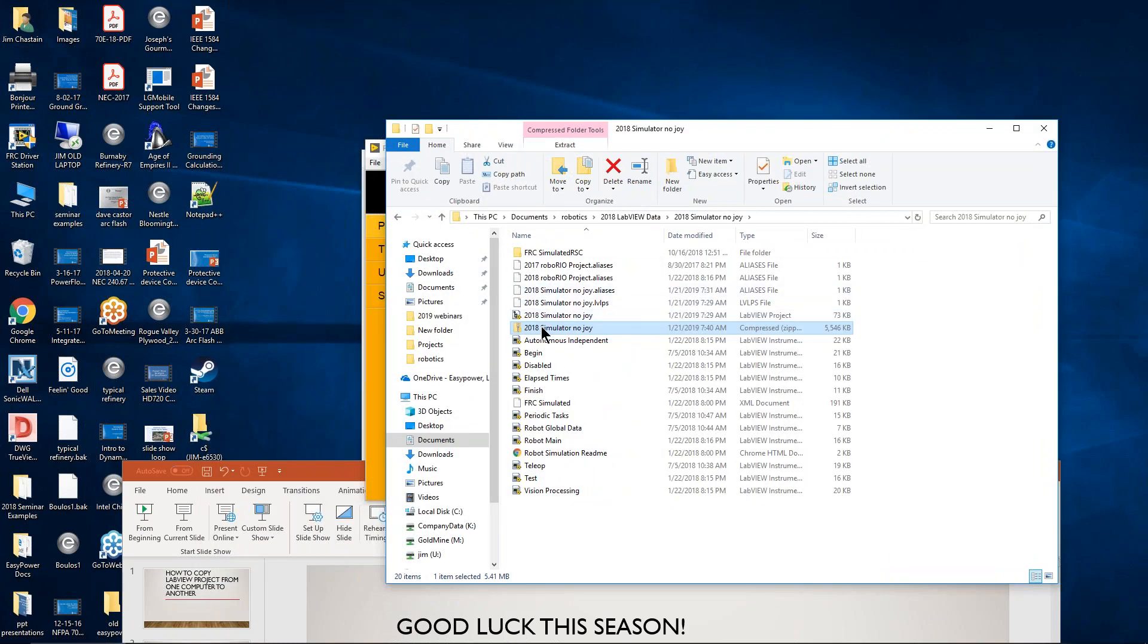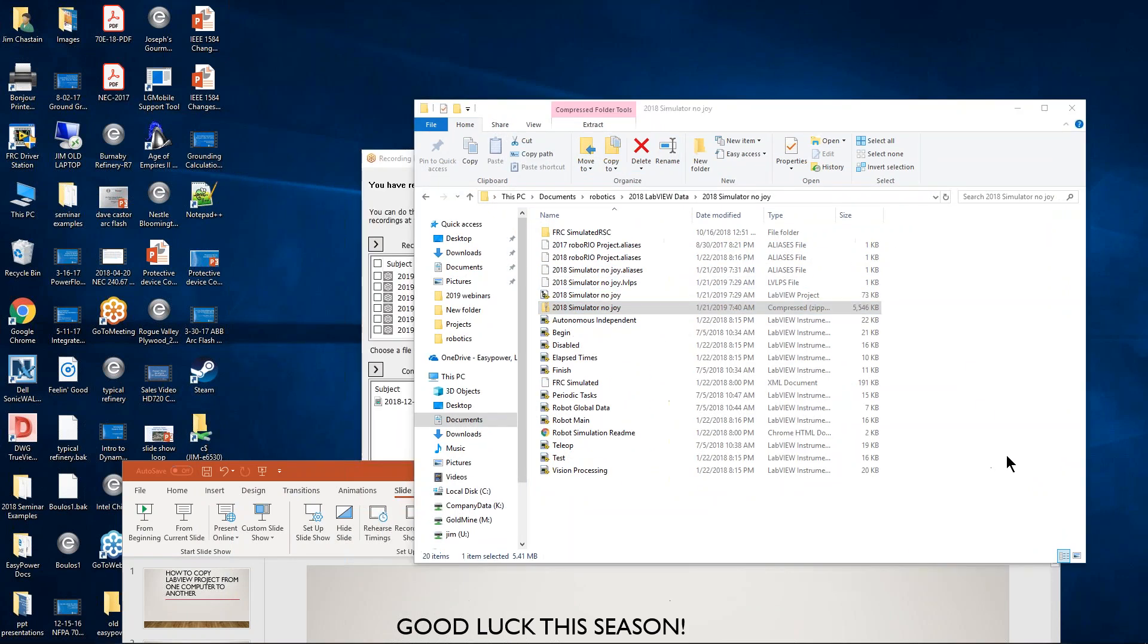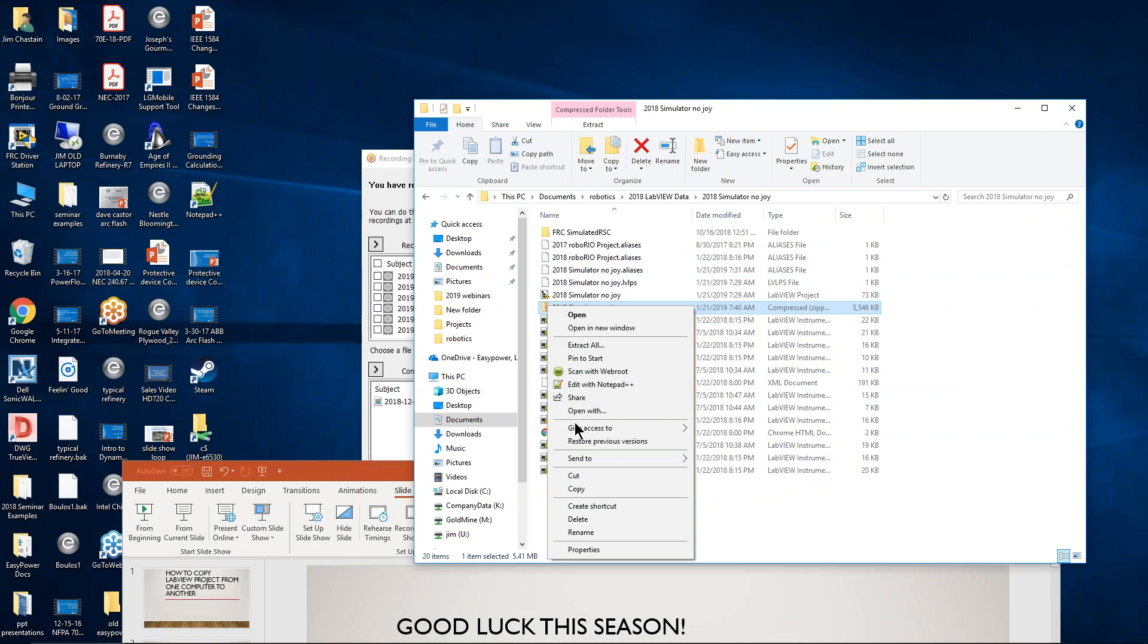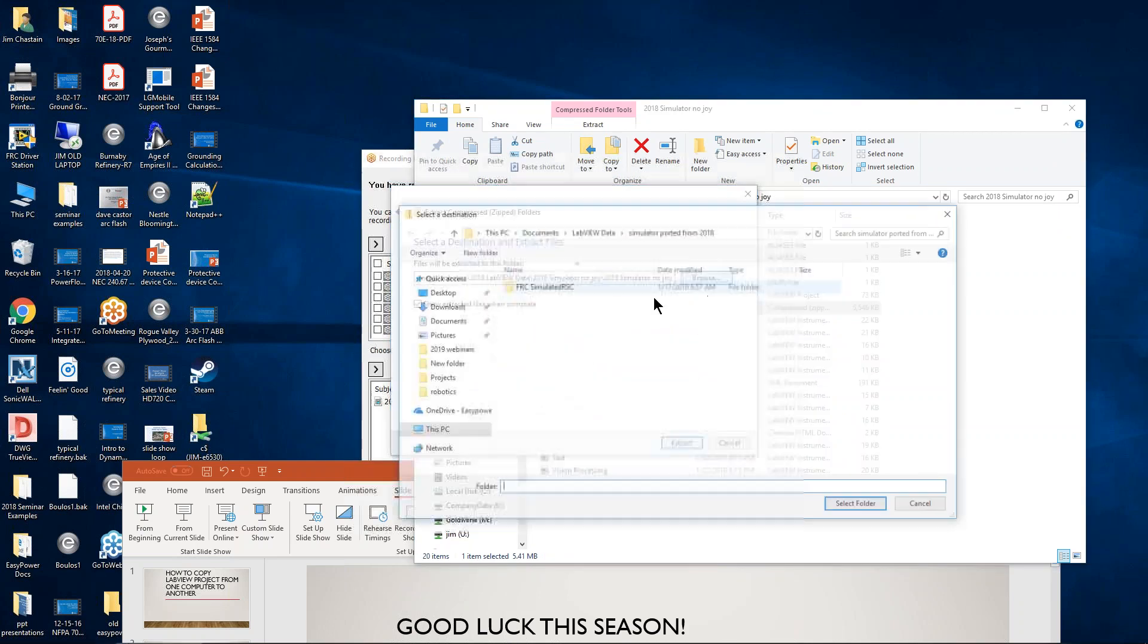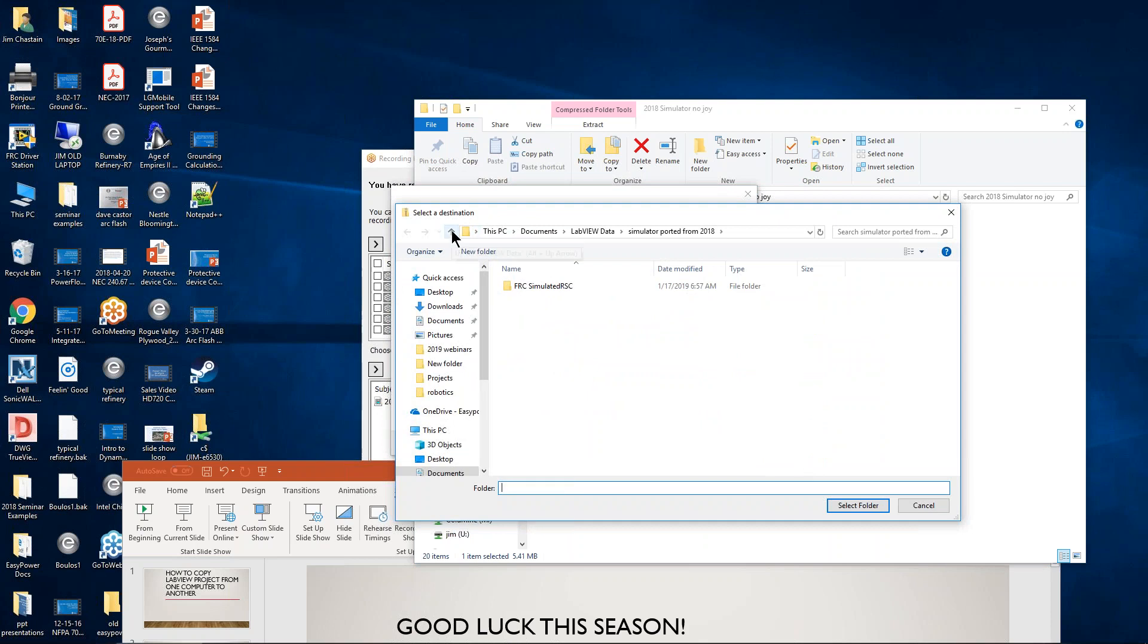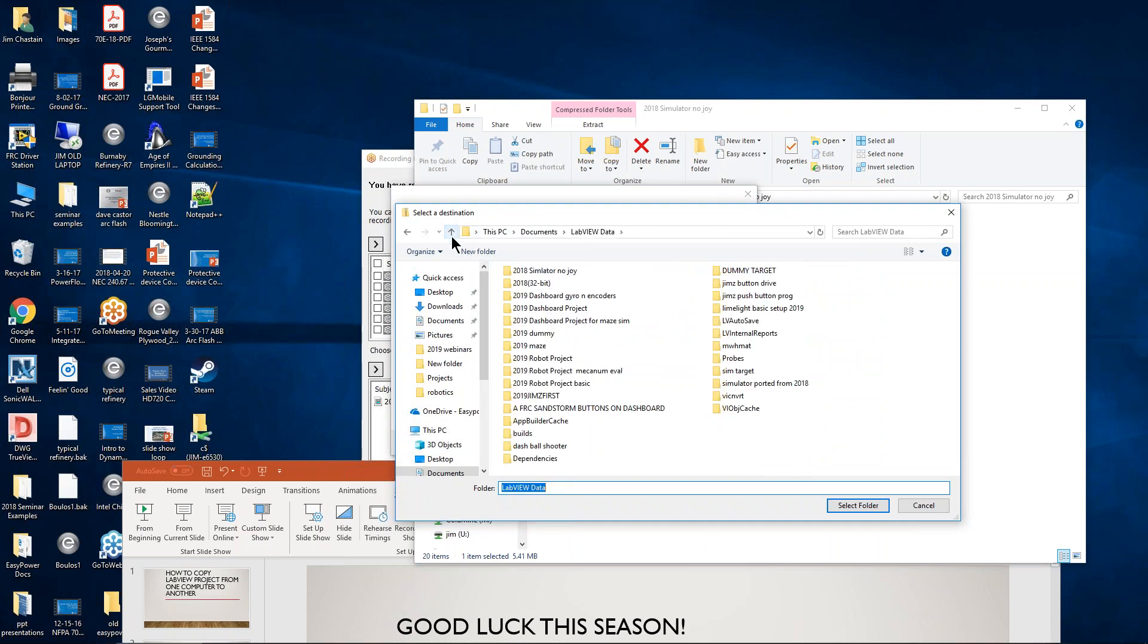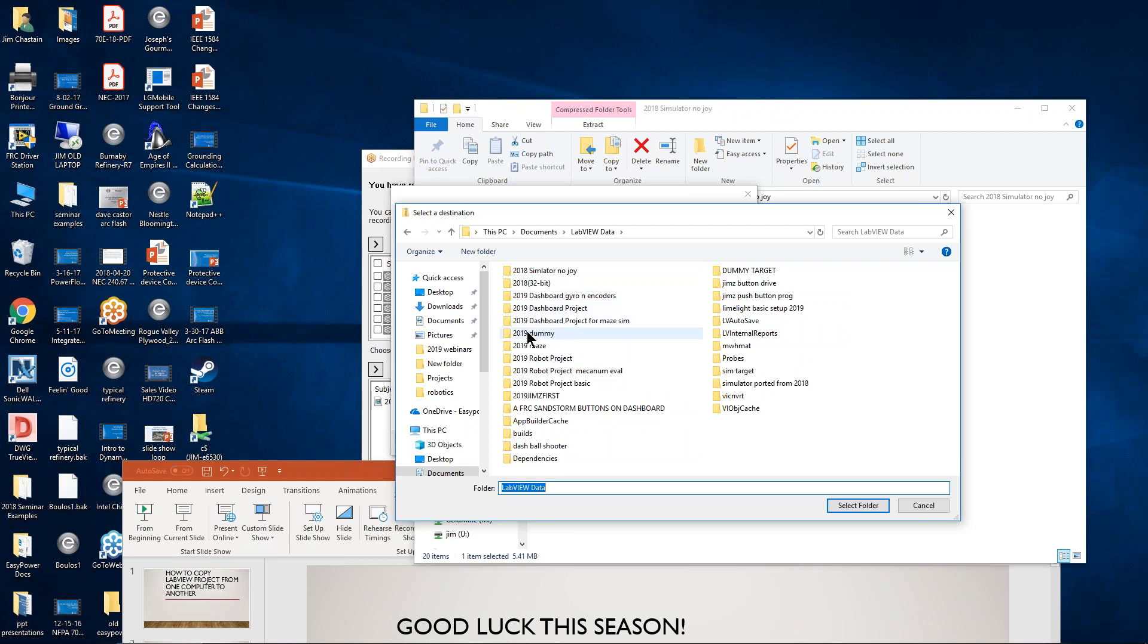I can then put this on a USB drive and carry it to another computer, or I can email it to someone and they can unzip it in their computer. So for the purposes of this demonstration, I'm going to unzip this folder now into my 2019 LabVIEW data, that project I already created. So I'm going to extract all, and my target folder is going to be Documents LabVIEW data. And I don't remember what clever name I used, but let's call it SimTarget.